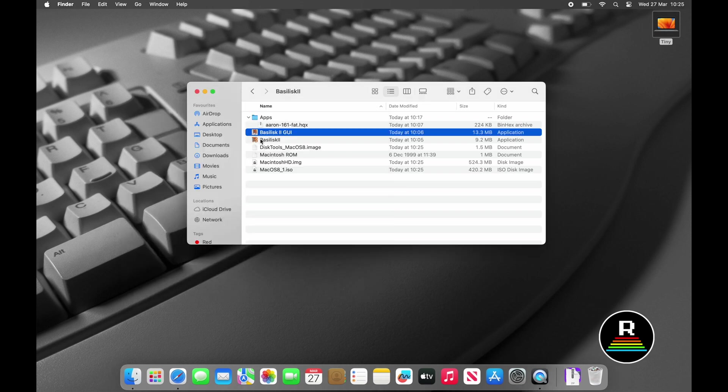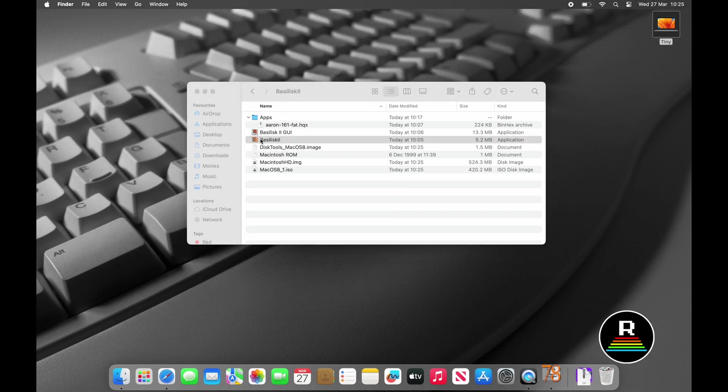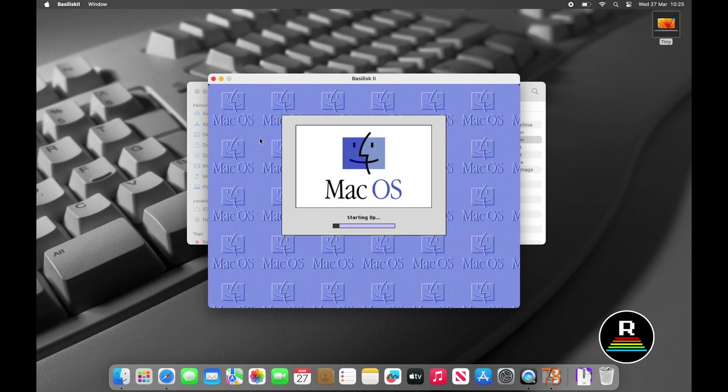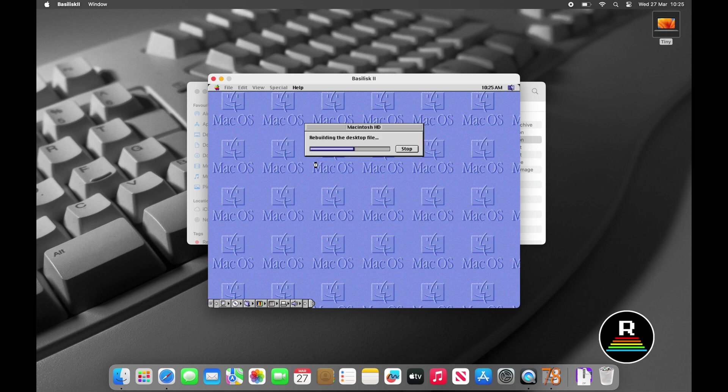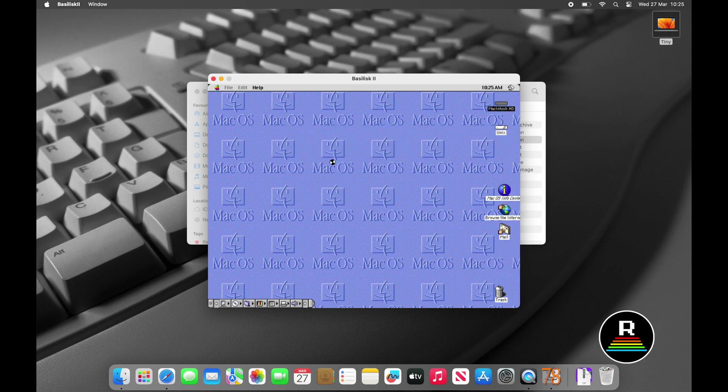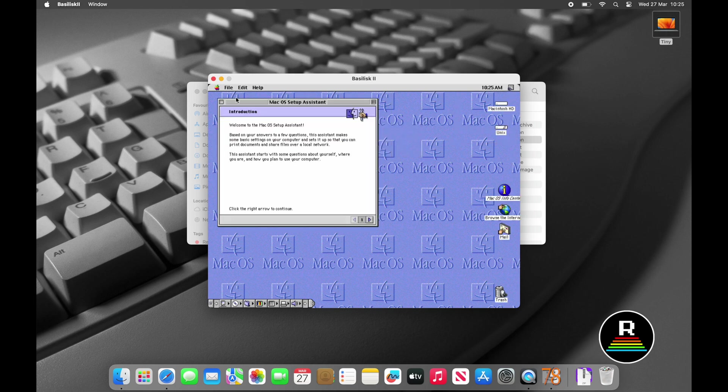I found that the setup assistant in both Mac OS 8 and Mac OS 9 in Sheep Shaver hang when going through the setup, so I quit them without going through them. I'm going to mess around with the wallpaper here and then we'll set the hard disk icon.